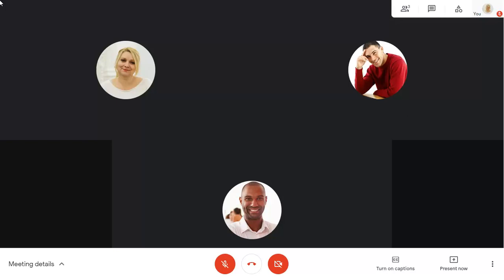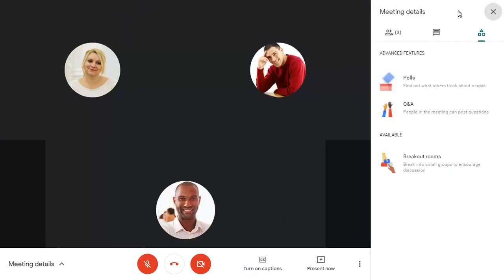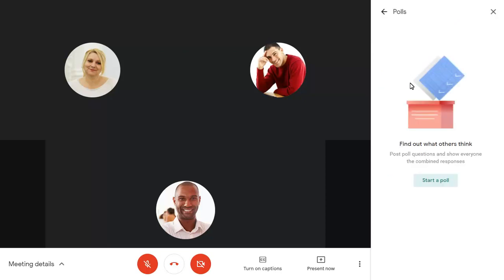To create a new poll, click on the Meet Tools button near the top right corner of the screen. Choose Polls, then Start a poll.